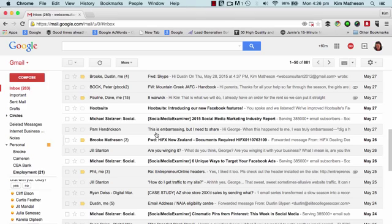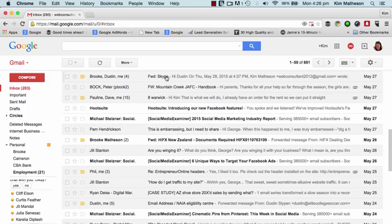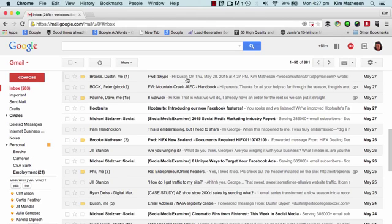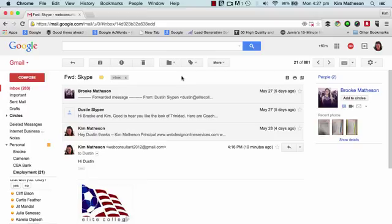Now when you're in your inbox, you can see your incoming mail being displayed with the subject and a short preview of the message text. To read an email, simply click on it.